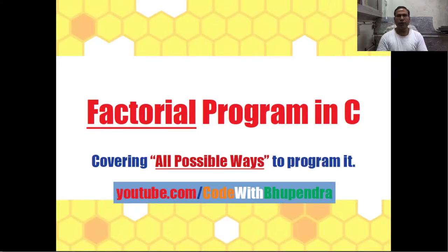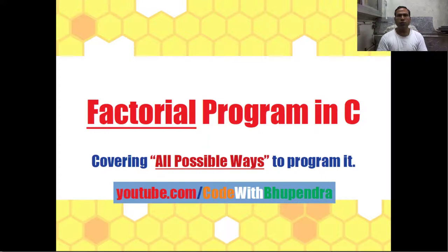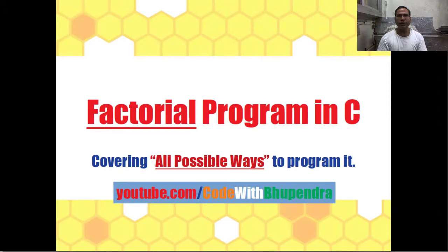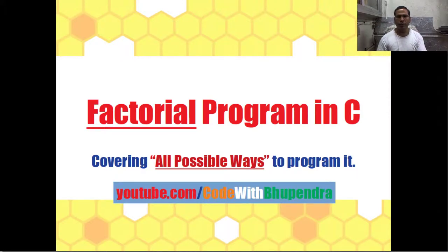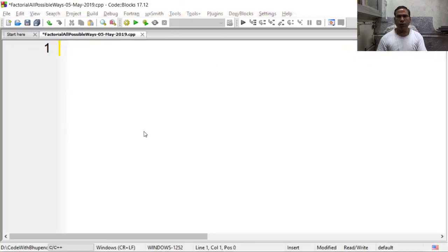Hello friends, welcome to my channel youtube.com/CodeWithAnupendra. Today we discuss all possible ways to find factorial of a number in C. So let's start to design a program. I am using CodeBlocks but you can also use Turbo C or any other compiler.